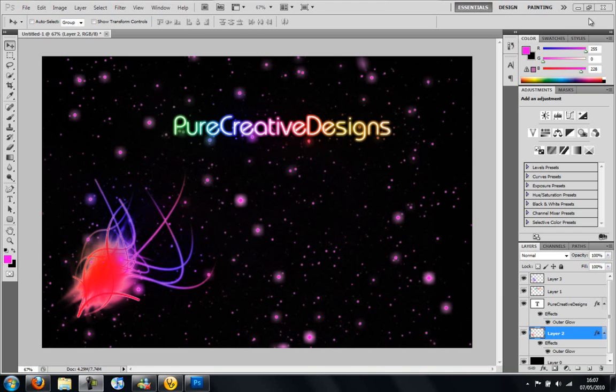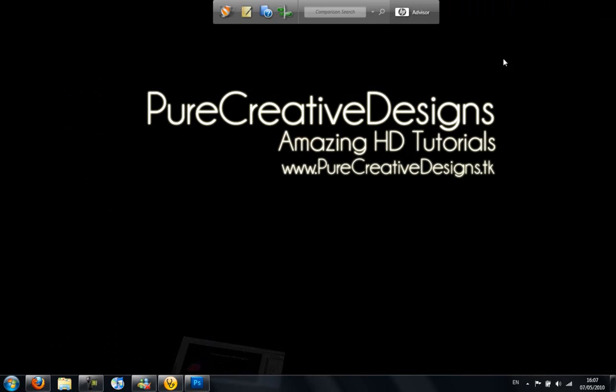So first off, this will be available in CS4 and CS5. I'm not sure about CS3, I think it works.